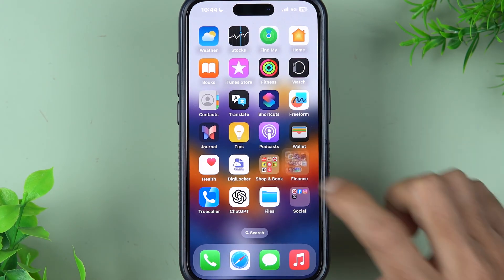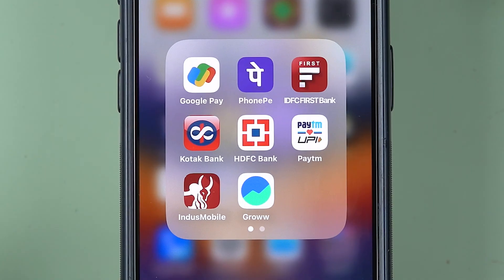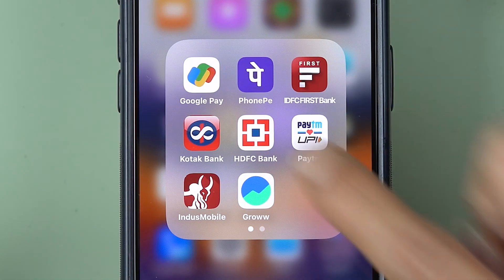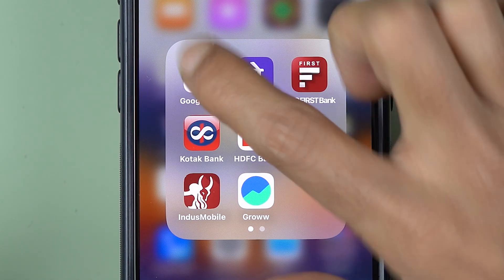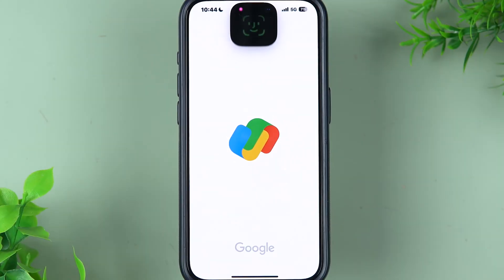First of all, you need to open the Google Pay application. If you don't have Google Pay, you can go to the Play Store or App Store and download the application. The process is going to be the same for iPhone and Android. After you download the application, just simply open the app.